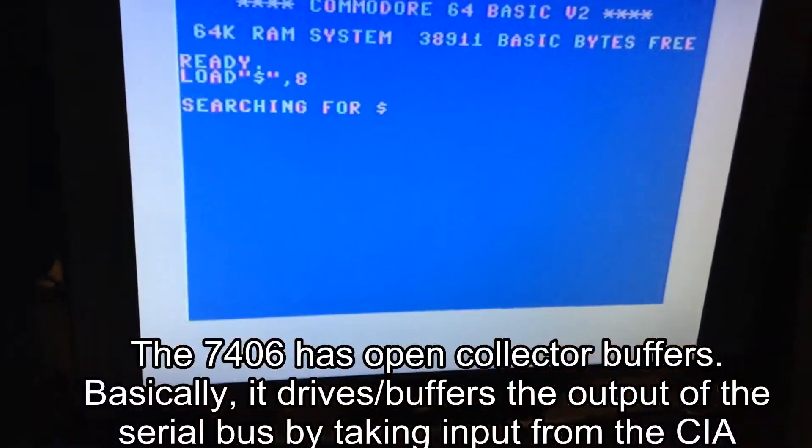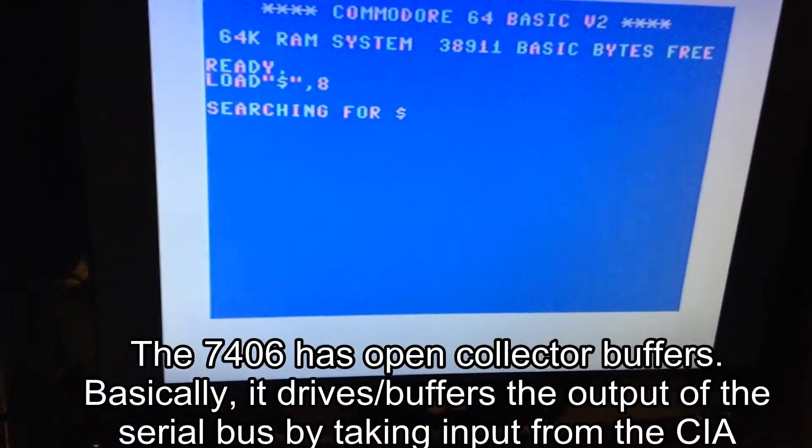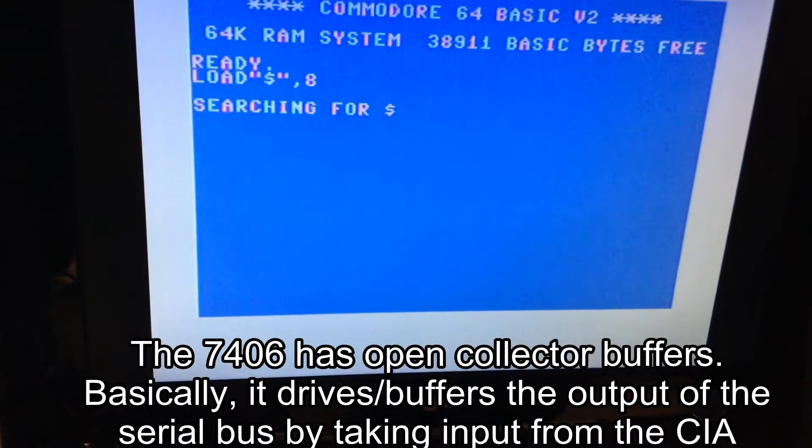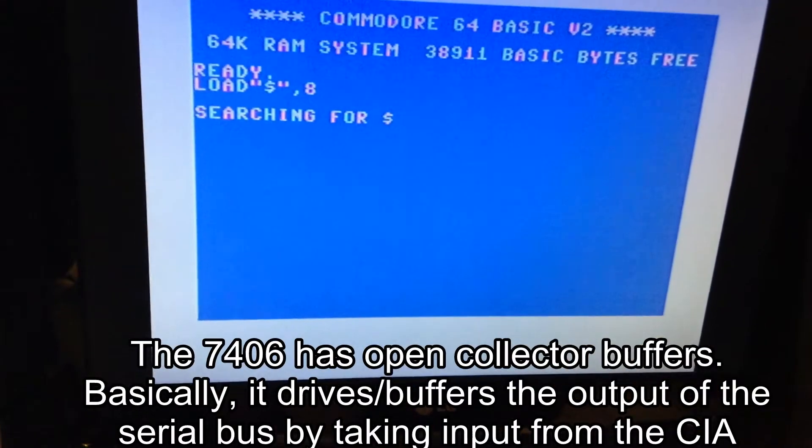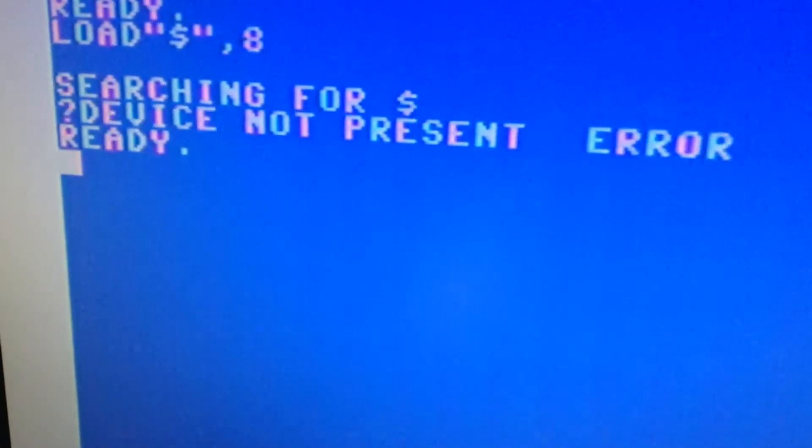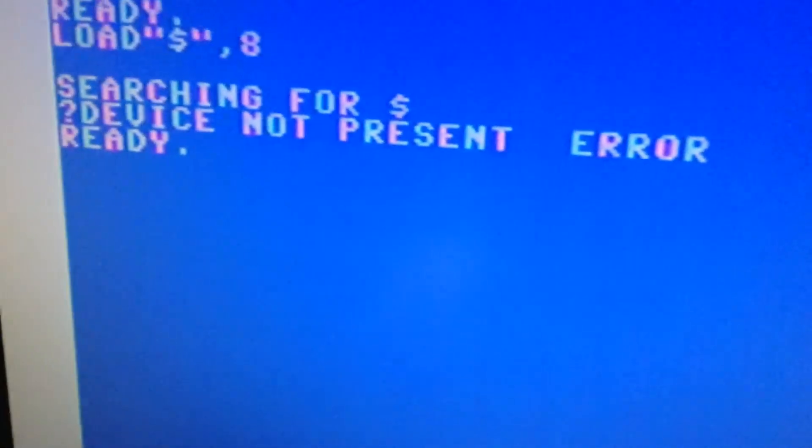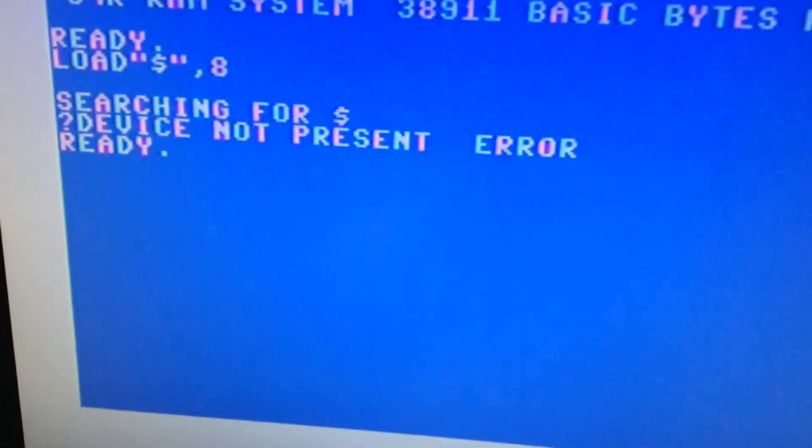Also, the computer will say 'searching for a dollar' for a while, but after a while it will say 'device not present.' So let me force that with turning off the drive. This is what counts after a while.